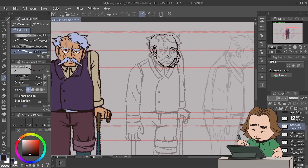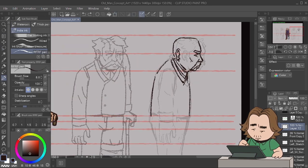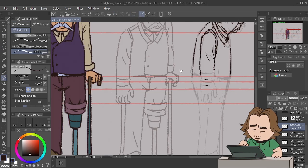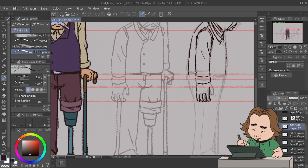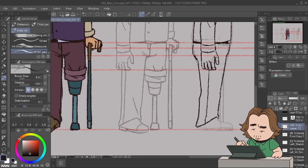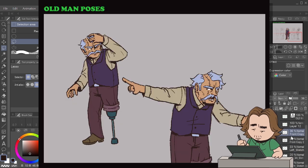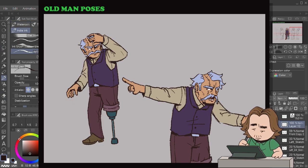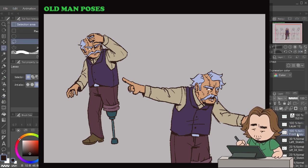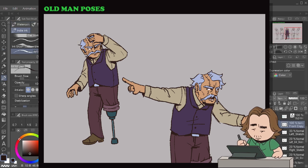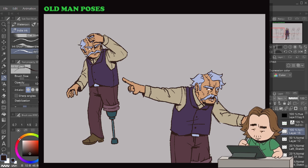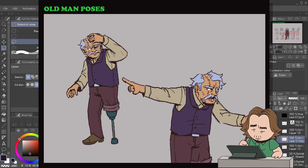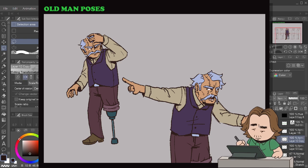Next step is poses. In the animation pipeline, you want to show anyone working on the team what the character's main poses look like — show what they look like when they're doing something. With this old man, he's angry, orders people around, knows what to do, but is also very hunched over a lot. Show the emotions of your character and the poses they would usually do.